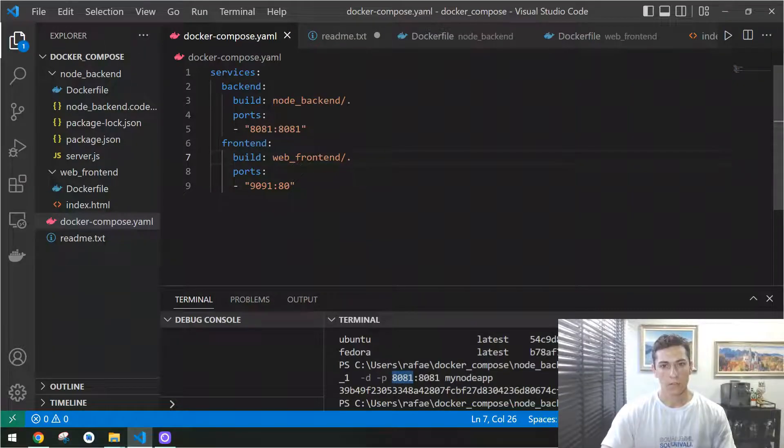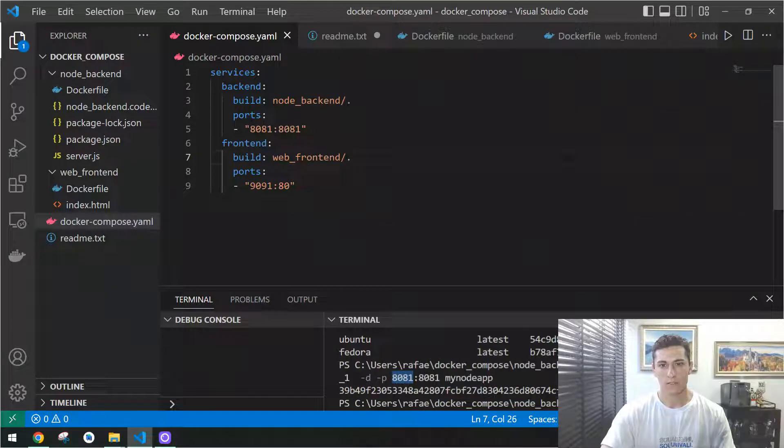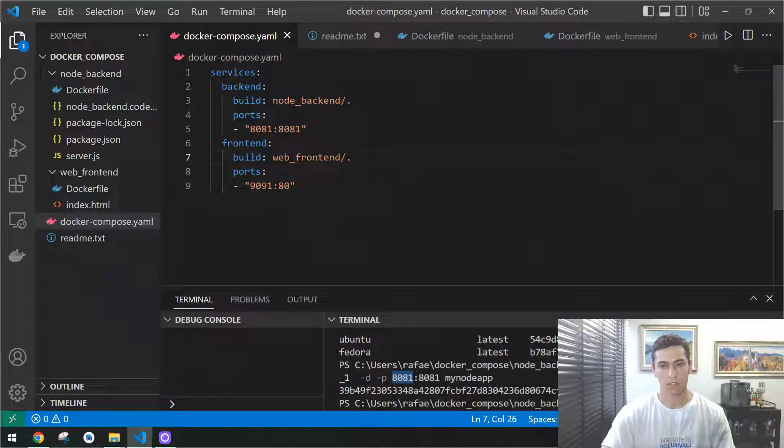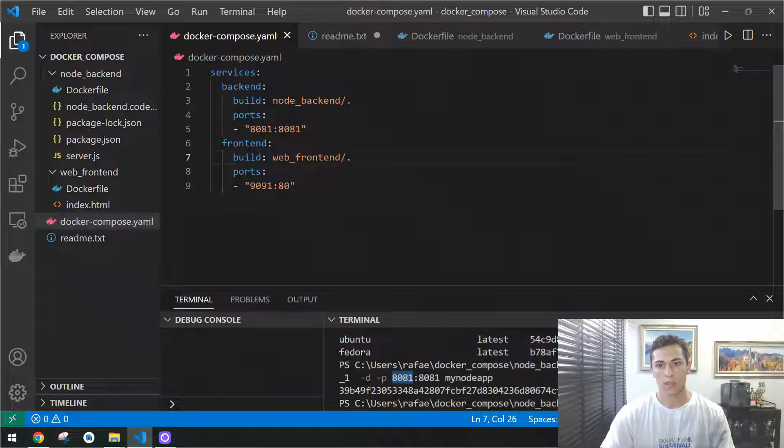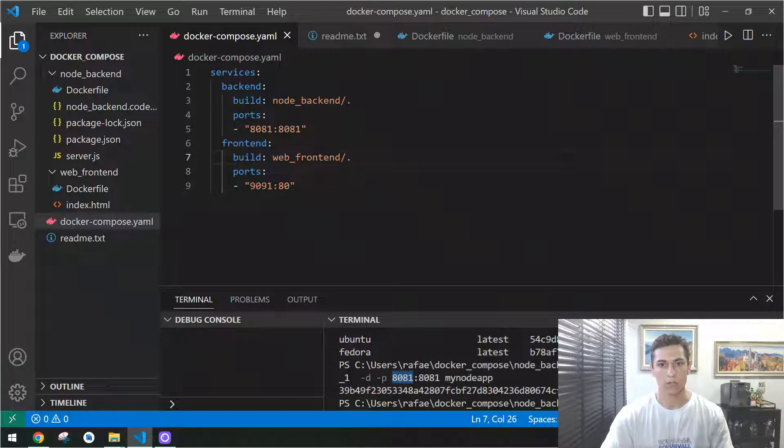Working with containers is quite important today because applications become increasingly complex. They become separated with one part for front-end, another part for back-end, another part for database.